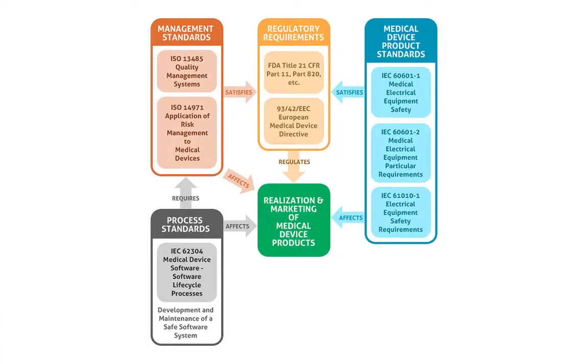On one hand, competition forces them to cut development costs and time. On the other, they need to ensure the safety, reliability, and overall high quality of their products.